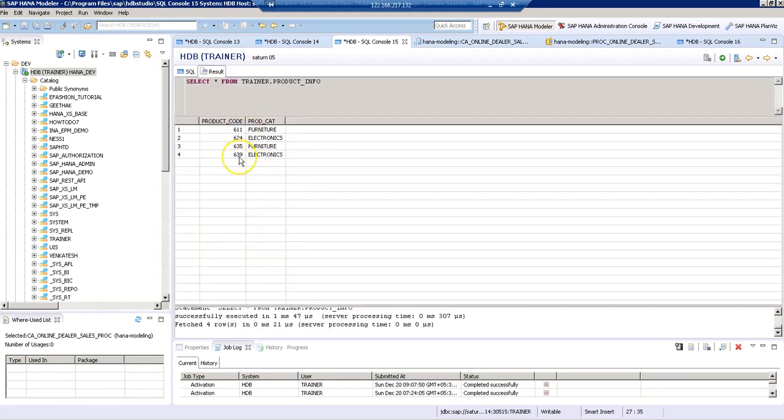We have four different products here. For product category, we have one is furniture, one is electronics, then we have again furniture as well as electronics.